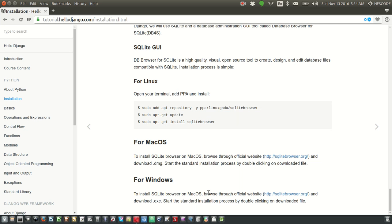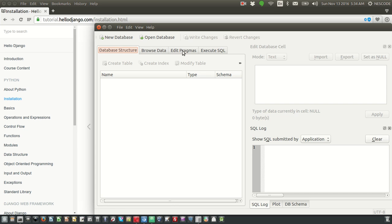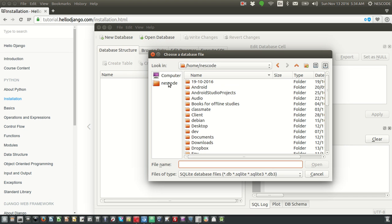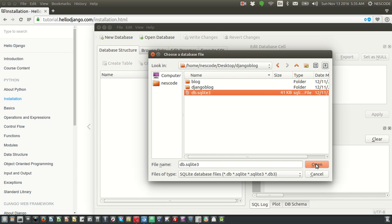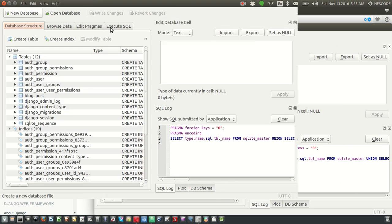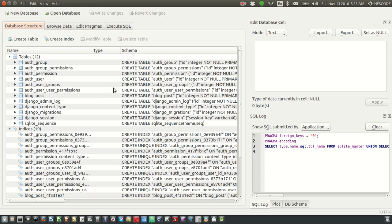Once you download and install it you will get this kind of window — this is basically the SQLite browser. Now what we are going to do is open the database of our Django blog. Click on 'Open Database', go to the desktop, go inside the Django blog folder and you have db.SQLite3 — click on that.